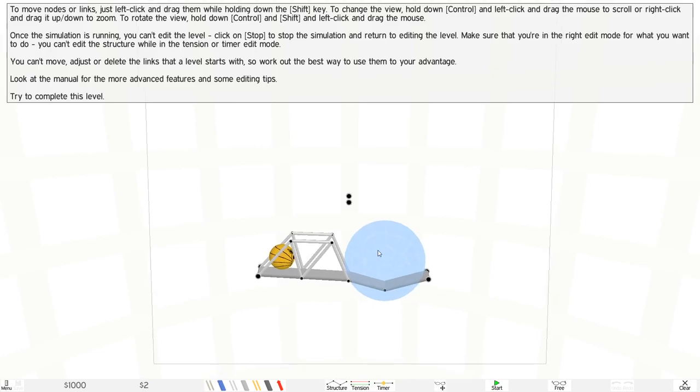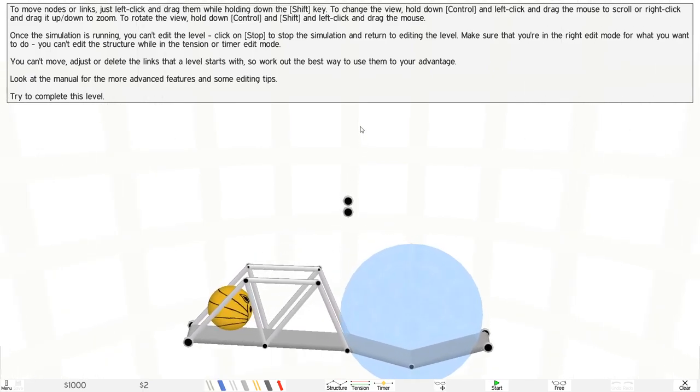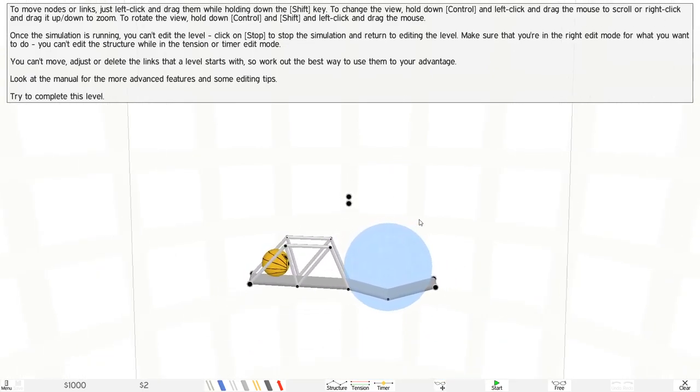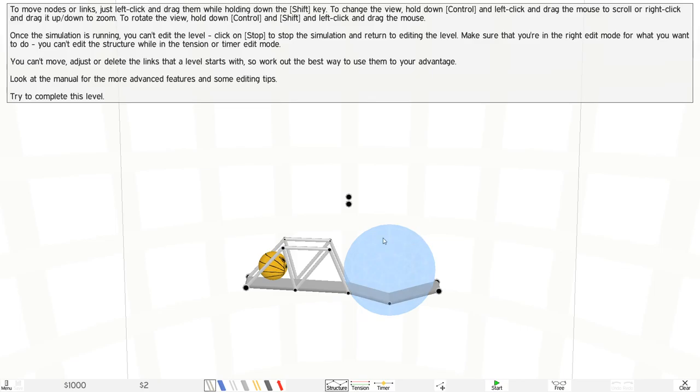To change the view, hold down control and left-click. Okay, that doesn't seem to do much. Oh, it actually allows me to zoom in and out right here. So shift allows me to do something.